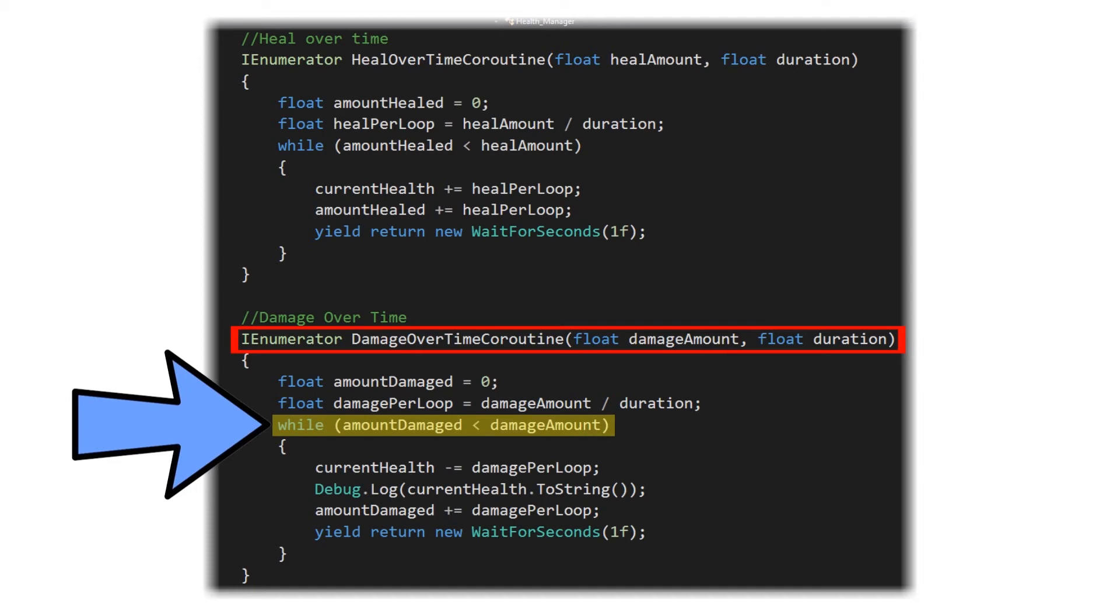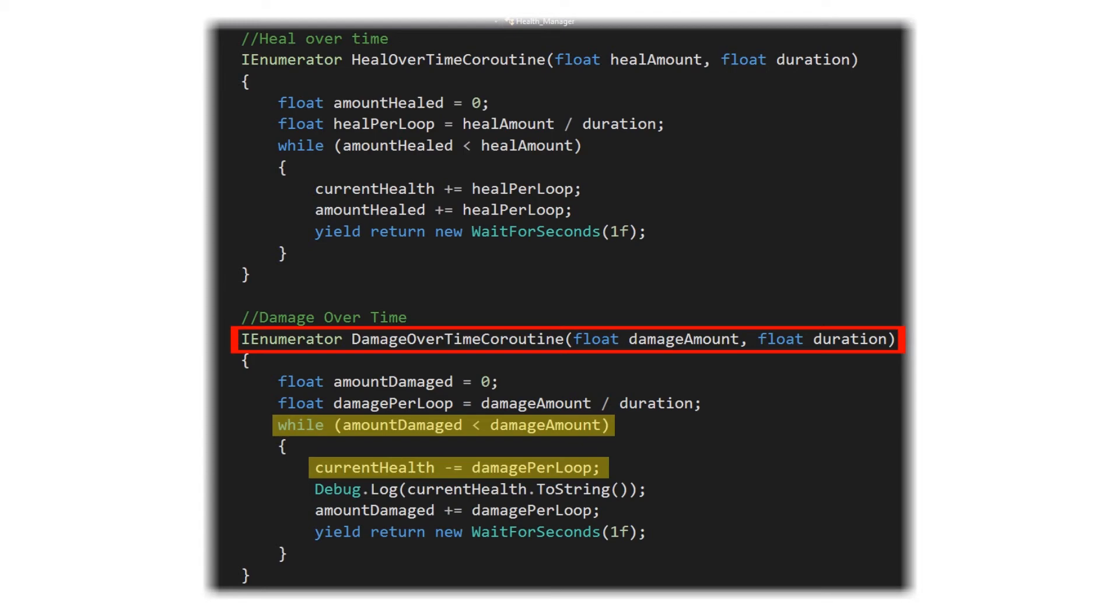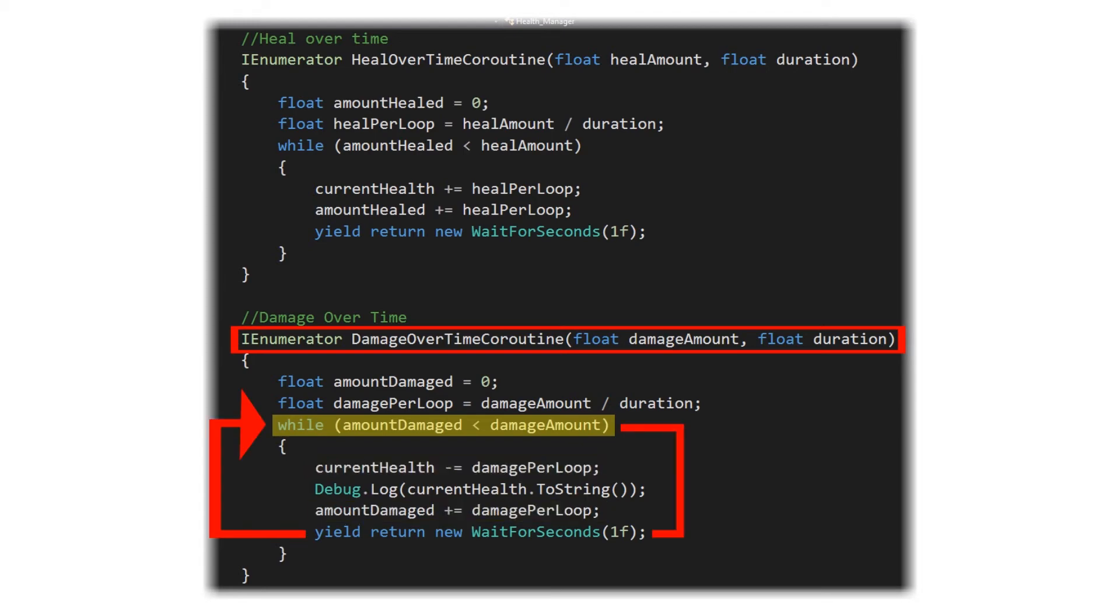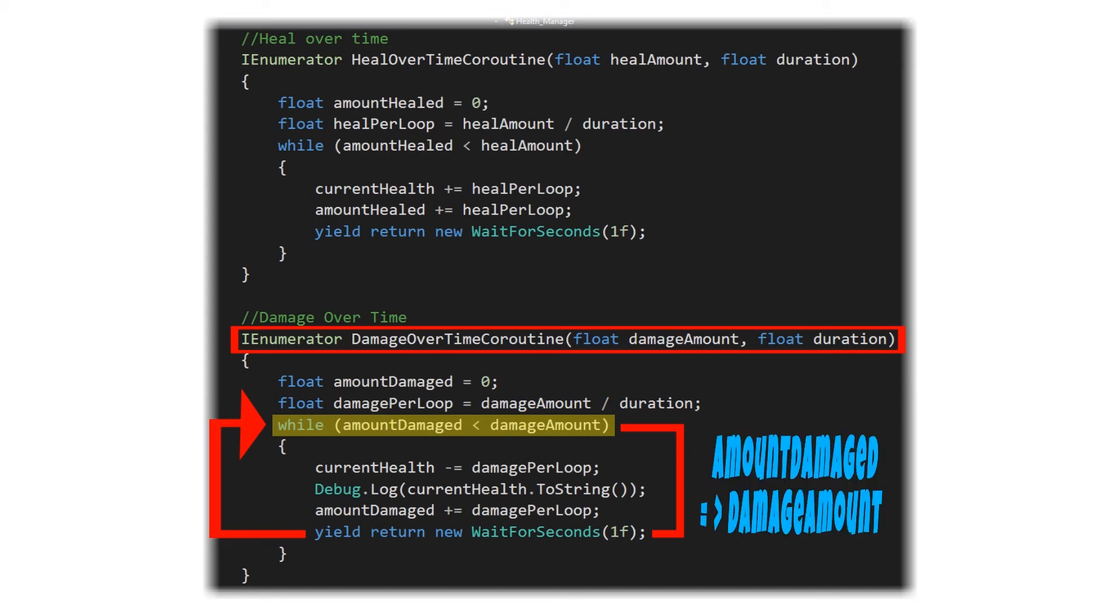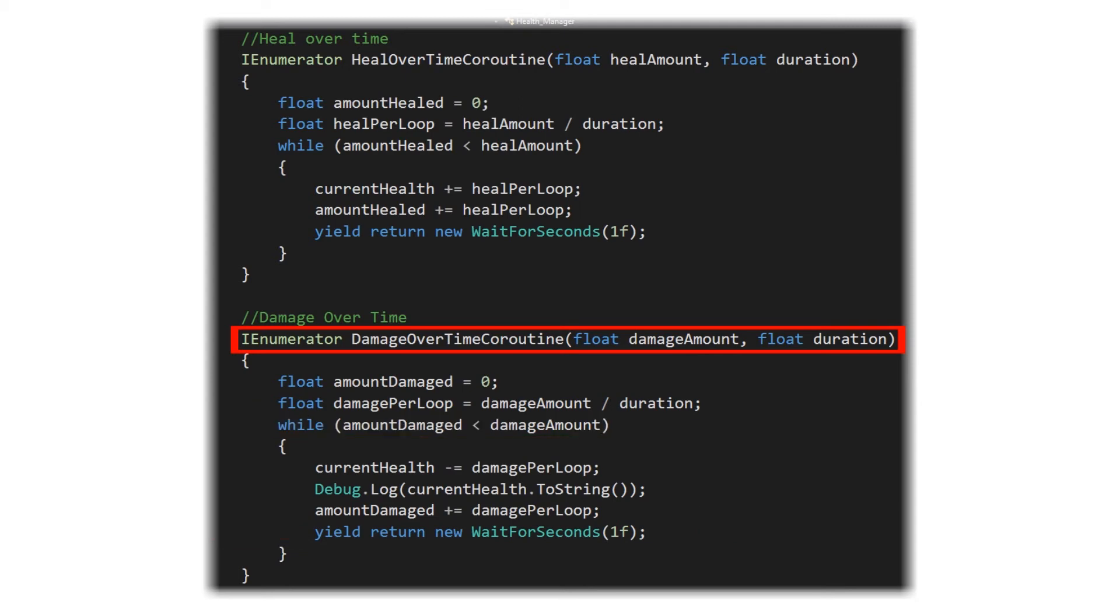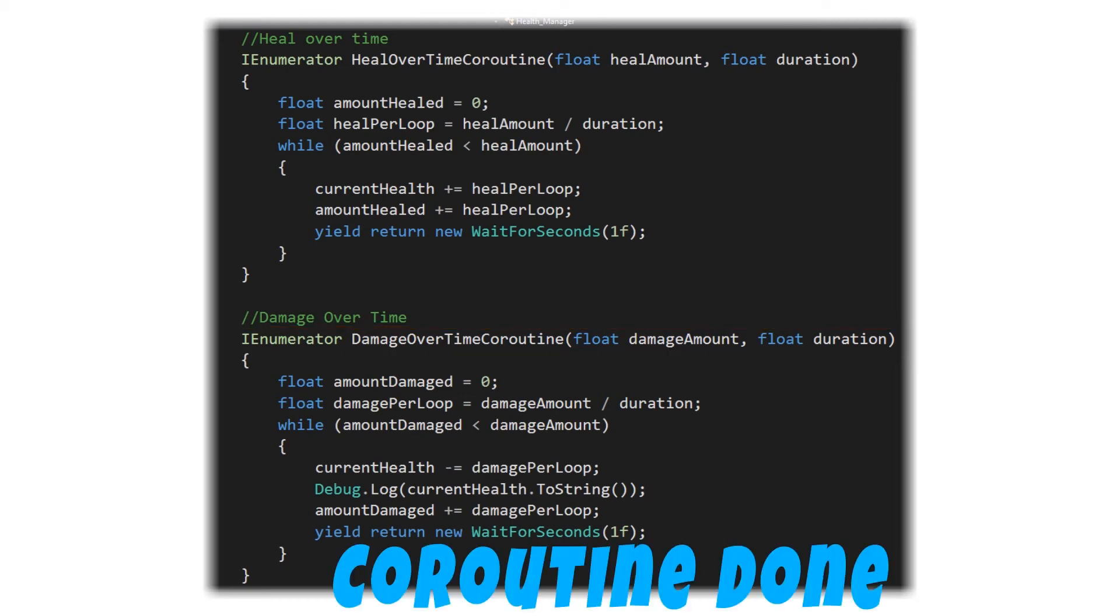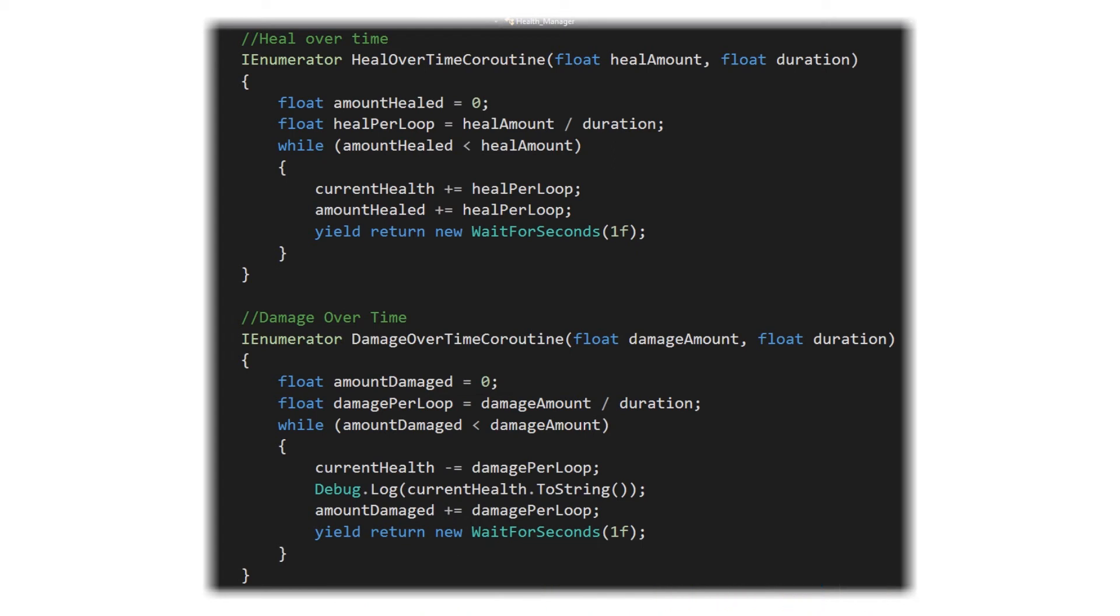So it's going to go back through that loop, subtracting from the current health and adding to the amount damaged. It's going to continue that loop until the amount damaged is equal to or greater than the damage amount, at which point it's going to fall out of that while loop and ultimately fall out of our coroutine. That's how that works.